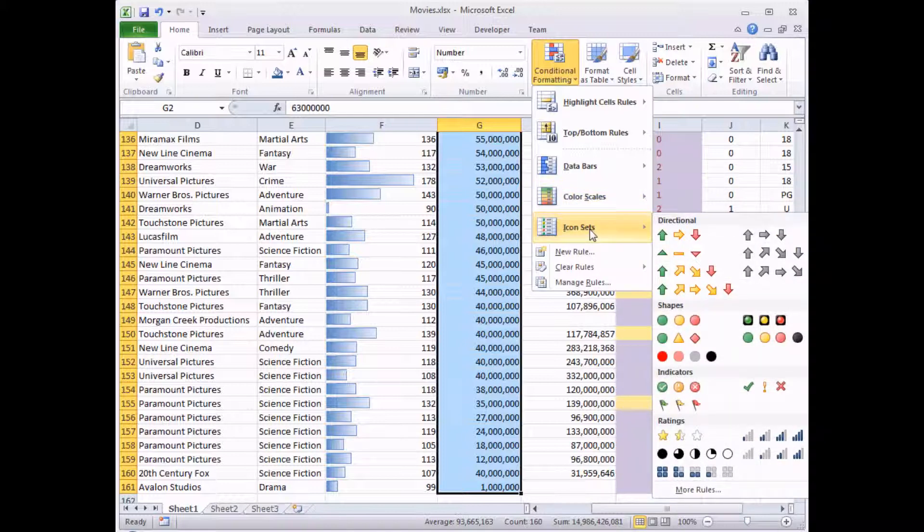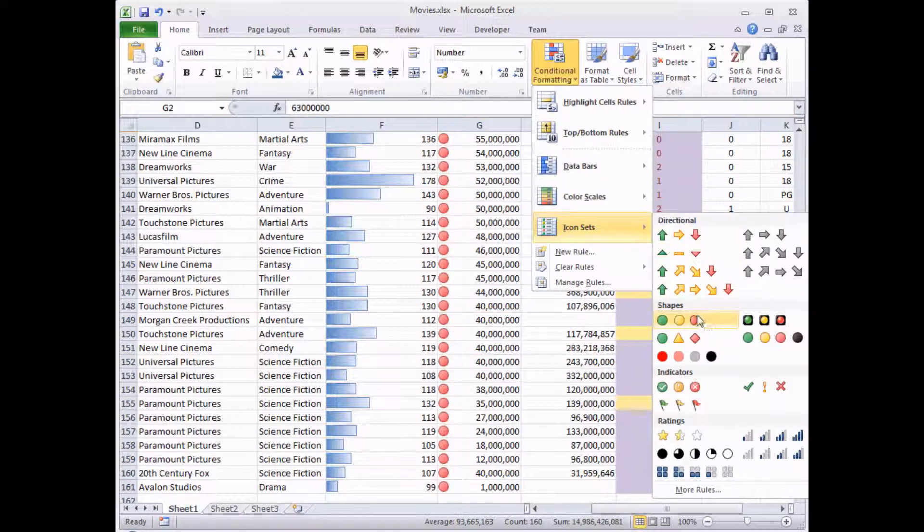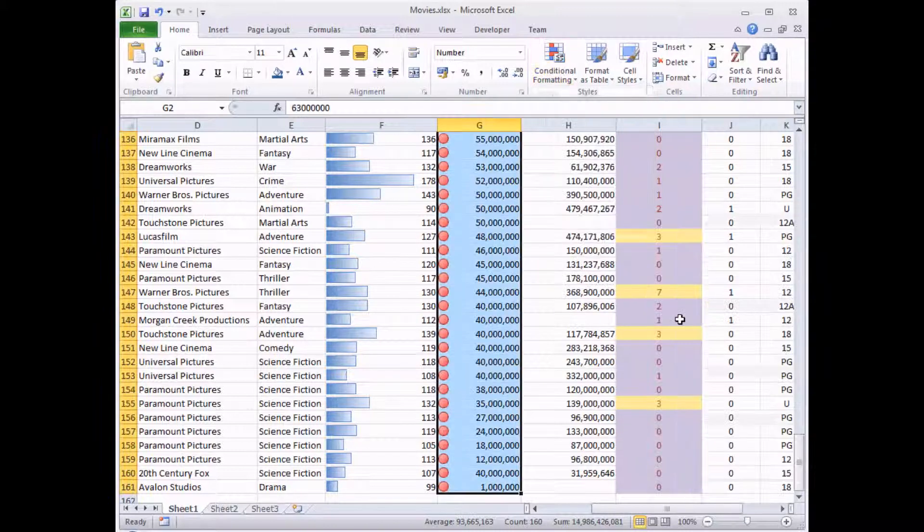And here we go, here's the exciting options. I'm going to find my traditional one that I always go for, which is the three traffic lights: green, amber, red, and simply click on it.